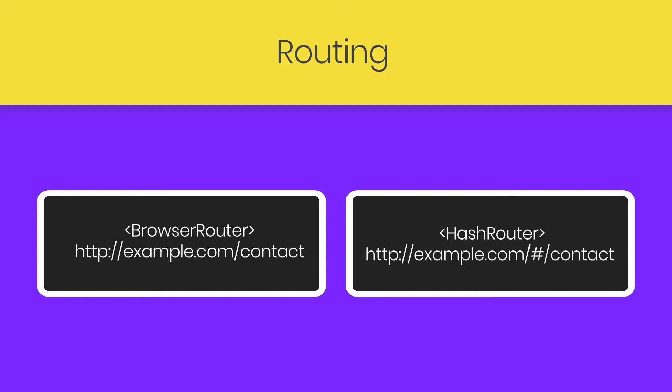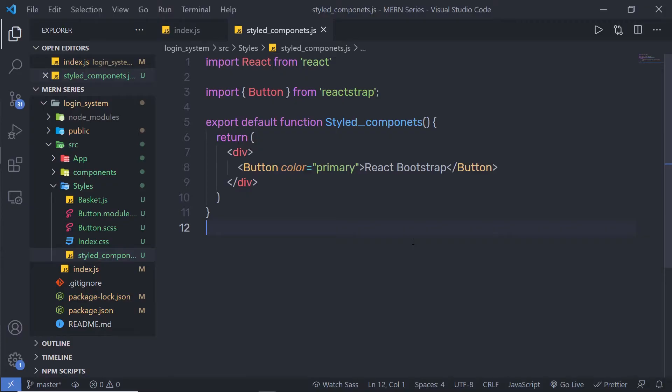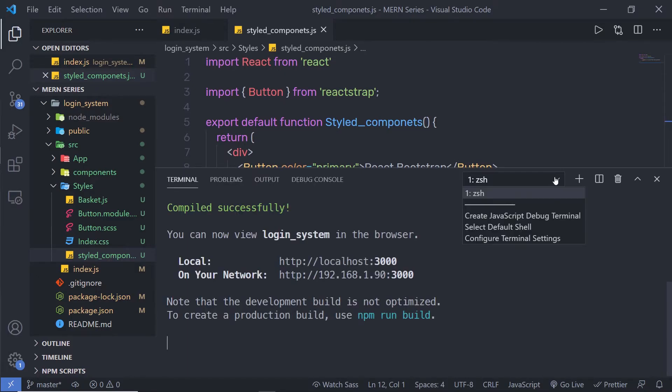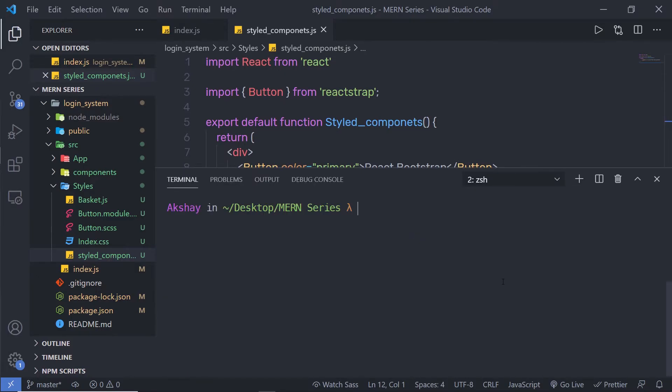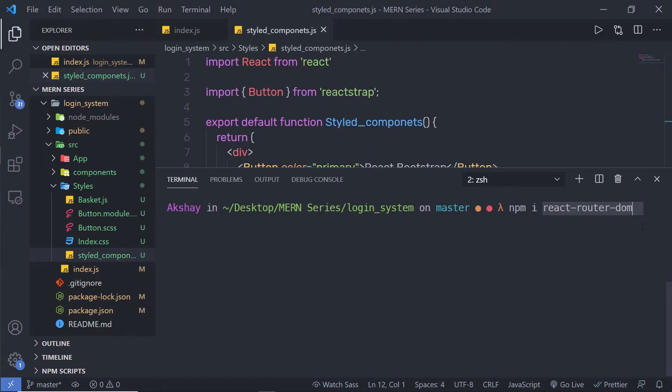Now let's take a look at how you can add routes in your React application. What you need to do is first install the react-router-dom module in your React application. So you just need to open your terminal, enter into your directory, and here you just need to say npm install and then react-router-dom module. Make sure you add hyphens between these words.